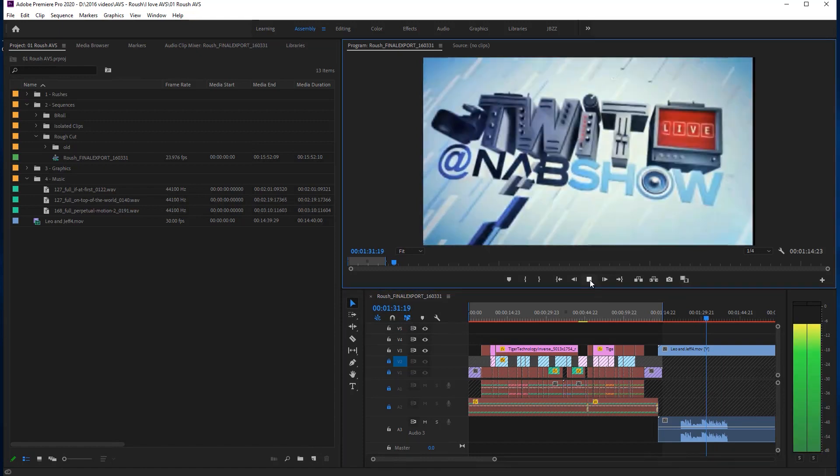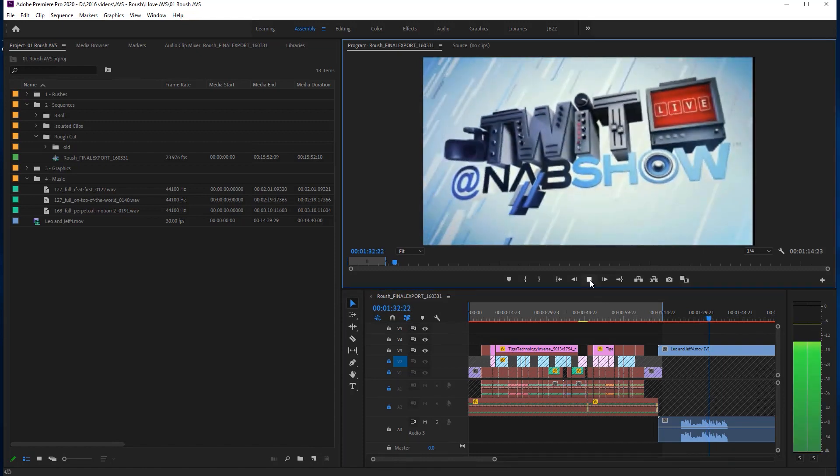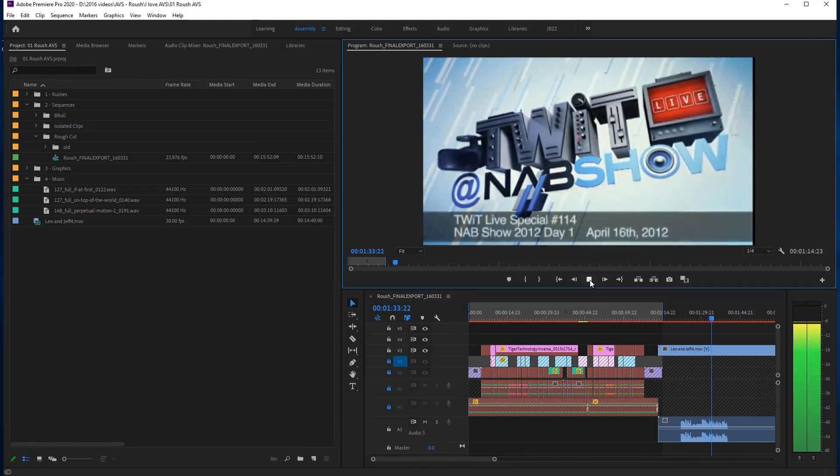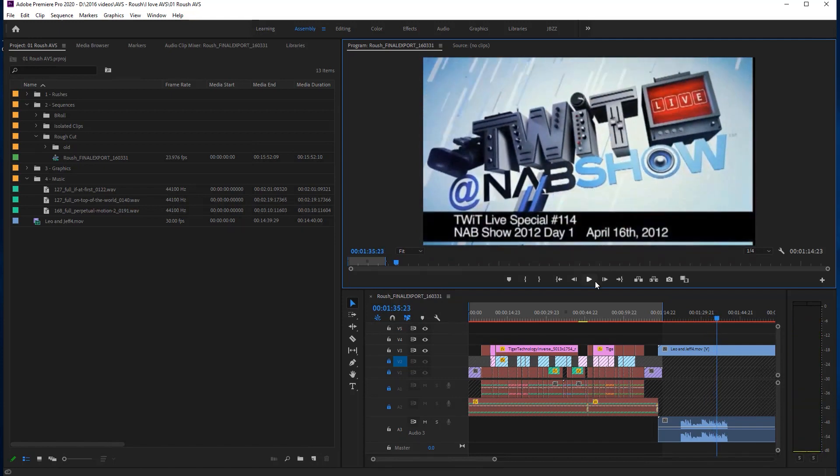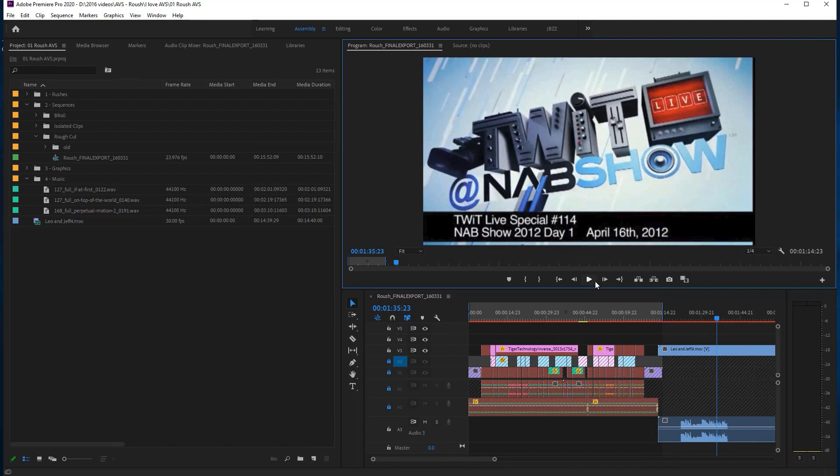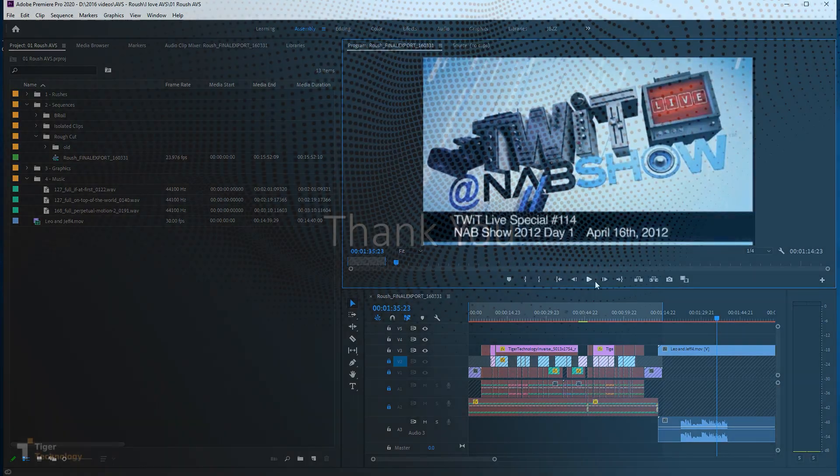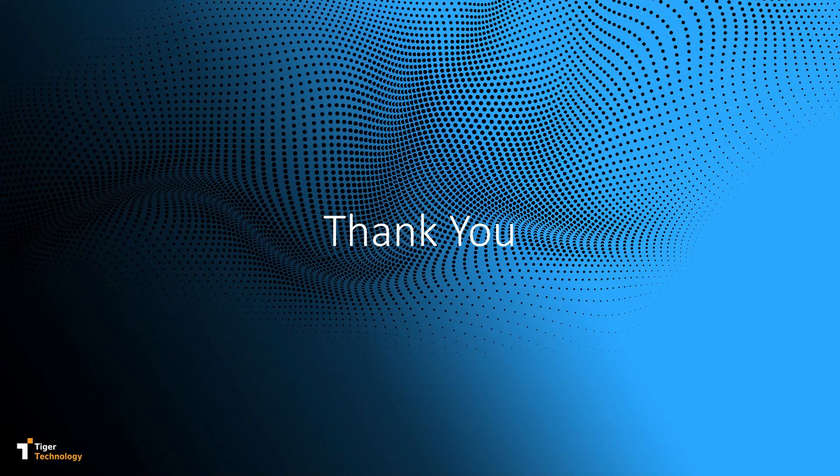This concludes the demo of showing how TigerBridge can help for smooth collaboration between Adobe Premiere and Azure. TigerBridge enables secure collaborative workflows to take place globally, while greatly reducing cost of storing and sharing lots of videos and increasing available performance. TigerBridge can be used similarly for collaboration between other software products and the cloud as well. Thank you for viewing.